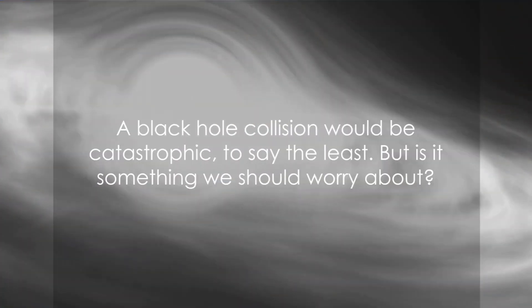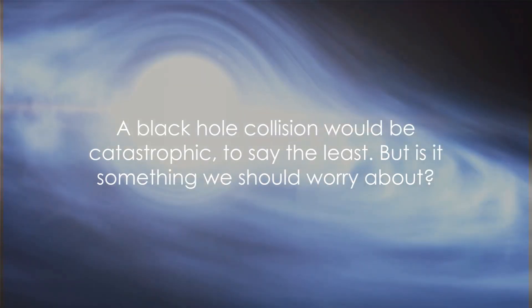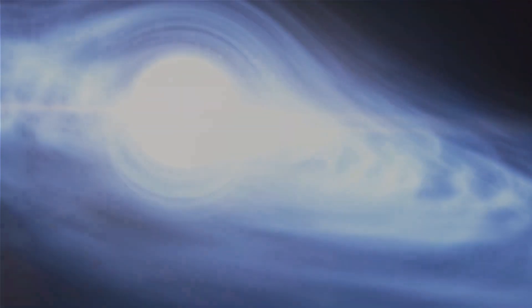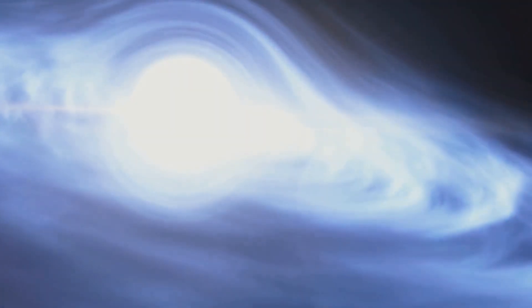A black hole collision would be catastrophic to say the least, but is it something we should worry about? As we'll discuss in the next scene, while the thought is indeed terrifying, the likelihood of such an event is astronomically low. So, for now, we can continue to observe these fascinating cosmic phenomena from the safety of our home planet.